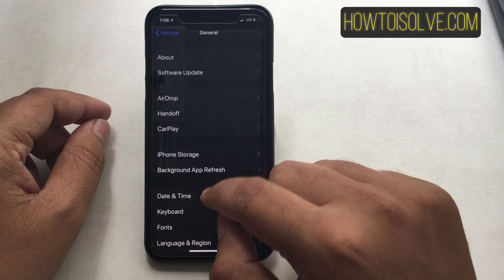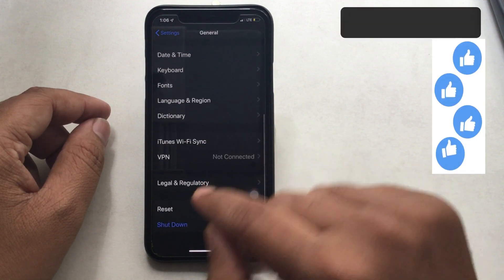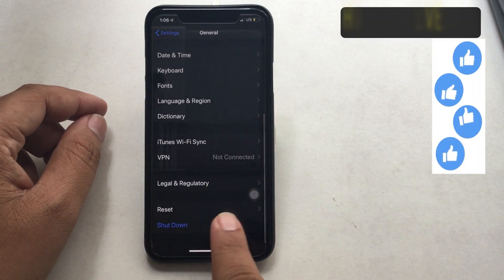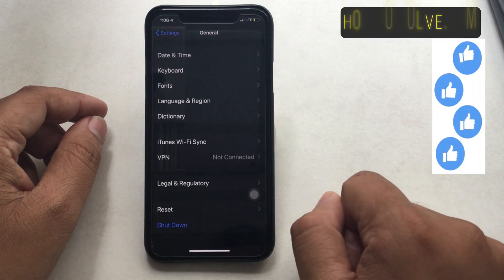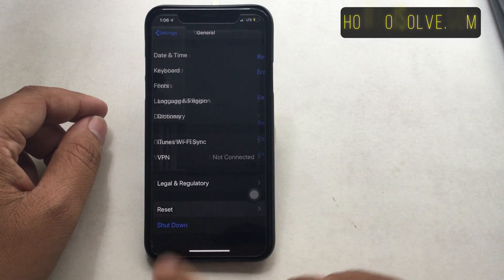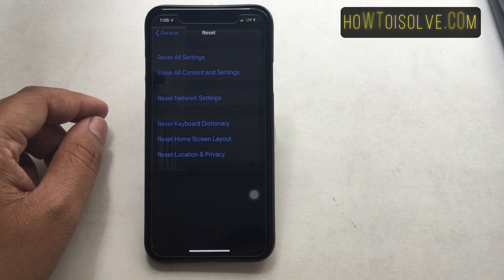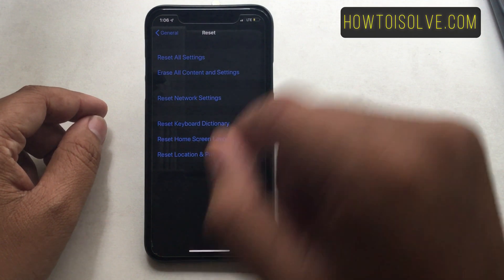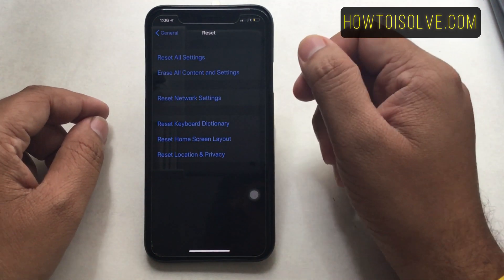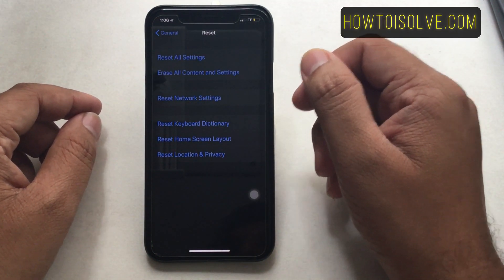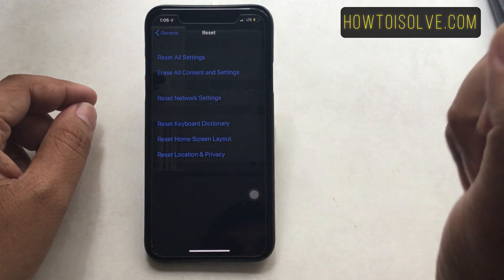Step 3: tap Reset. Now here on screen you can see various reset settings options. Step 4: tap Reset Network Settings from the given list.